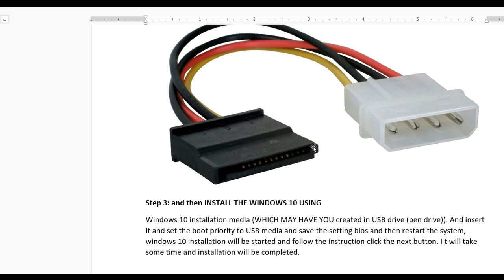For this, you need Windows 10 installation media, which you should have already created on a USB pen drive. Insert it and set the boot priority in BIOS to USB as the first priority.